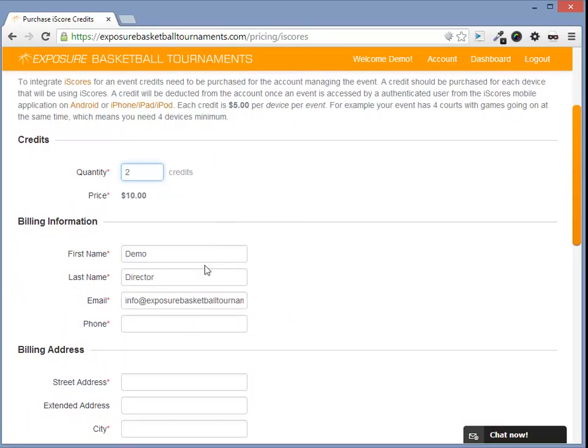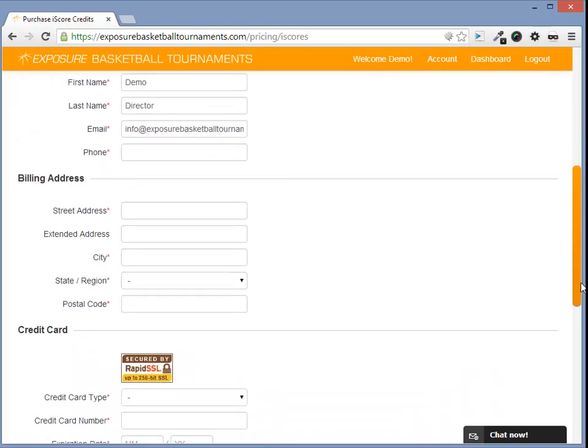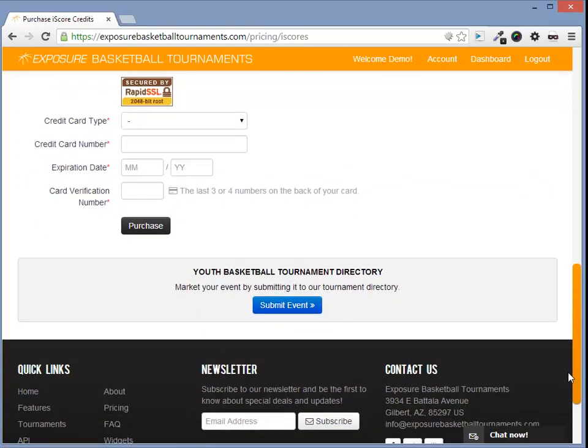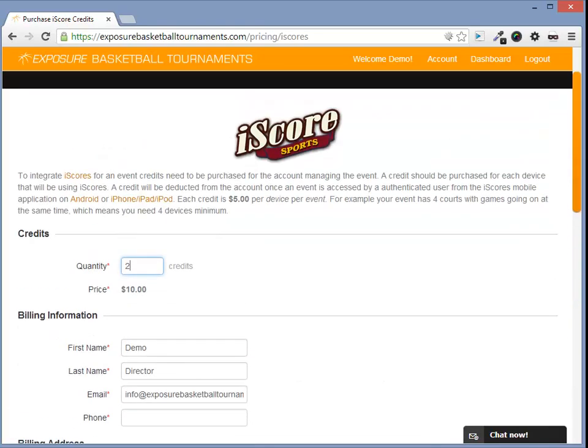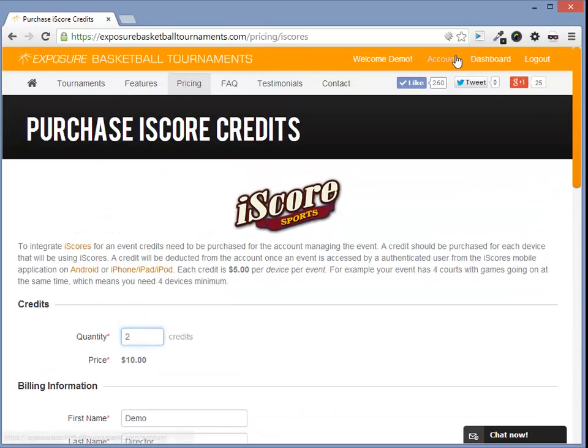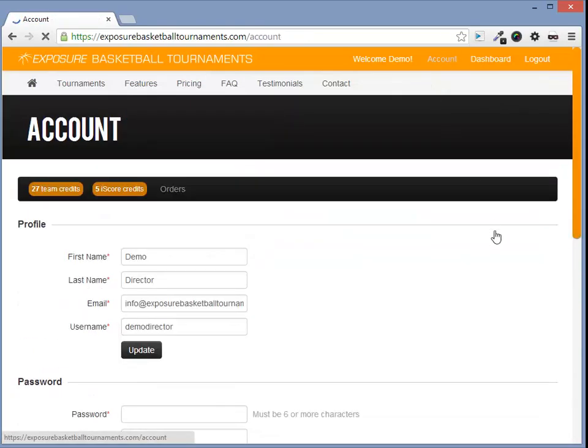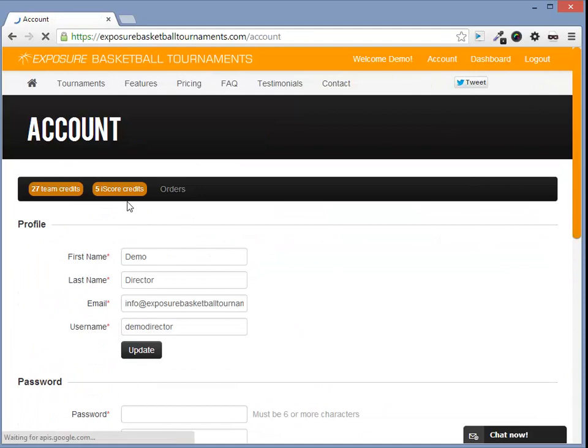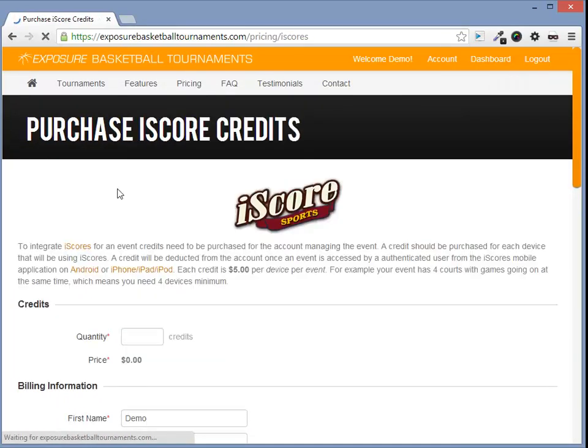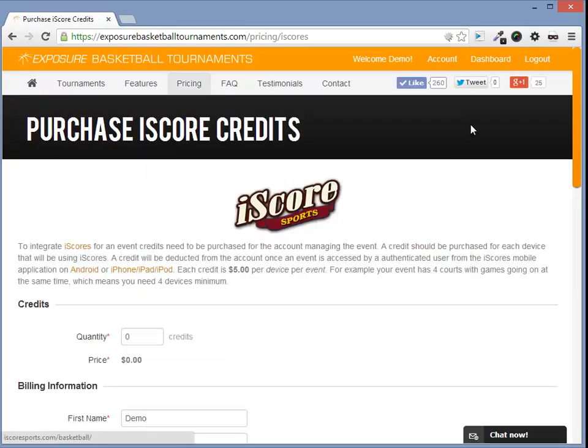If your event has two courts going at the same time, you would need two devices. After you purchase some iScores credits, you can view them under Account. If you click it, it will take you to the Purchase iScores Credits page again.